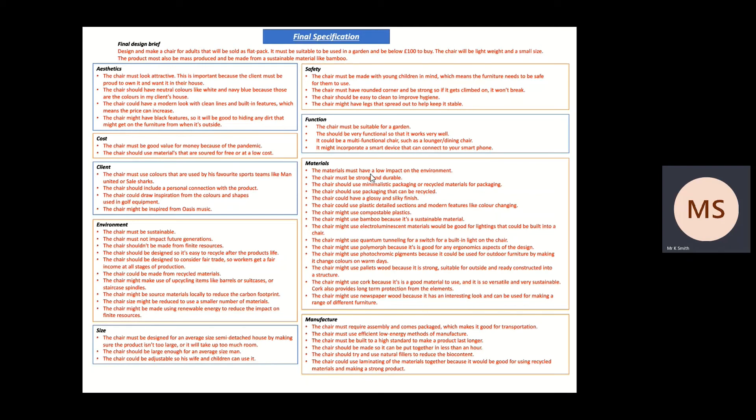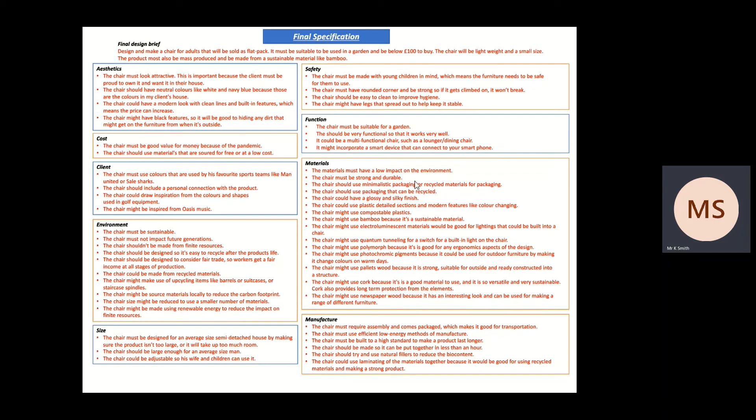But some of them, like you can see the material one here, has loads of different aspects. So the materials must have a low impact on the environment. The chair must be strong. So I can use must quite a few times. So I've used two musts there. The chair must be strong and durable. The chair should use minimalistic material packaging. So I've done two shoulds and I've done a couple of coulds and loads of mights. And you can decide whatever you want to use in relation to those, all the way through to all the different things that I found, just organized.